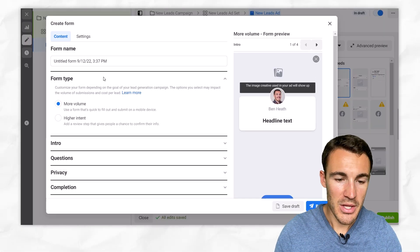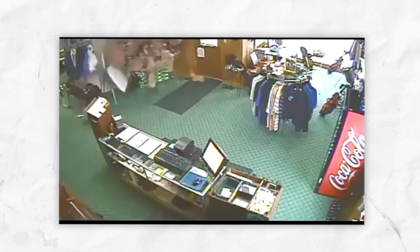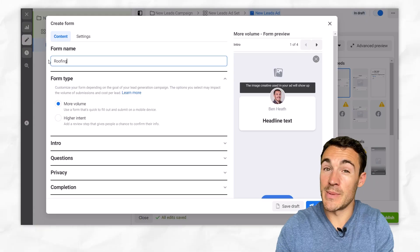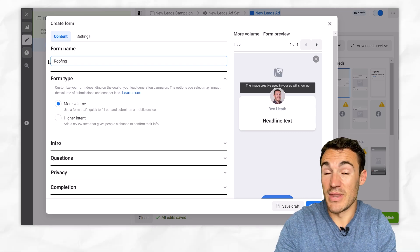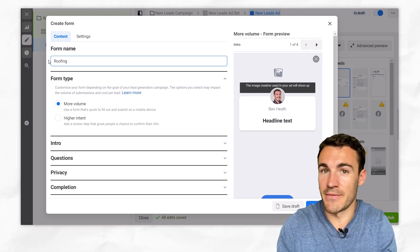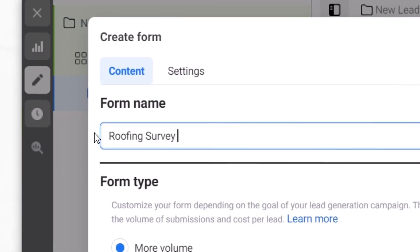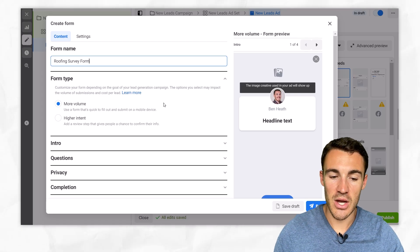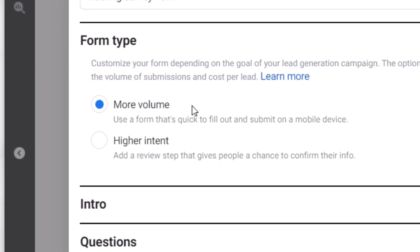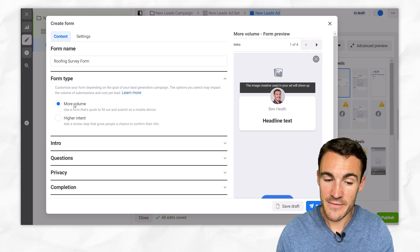I'm going to walk you through it step by step. First, let's give it a name. The example I'm going to use as we go through this is a roofing business, and what we're going to be offering is a free roofing survey. We're just going to call this 'roofing survey form.' Then the first thing we need to decide is the form type. Do we want a form that is going to generate as many leads as possible — more volume, that's the default — or do we want to go with higher intent?